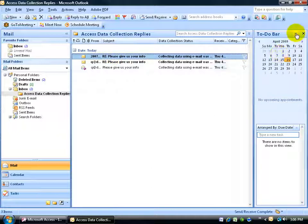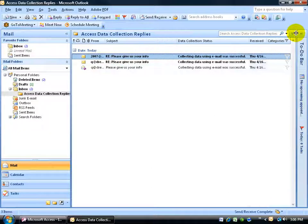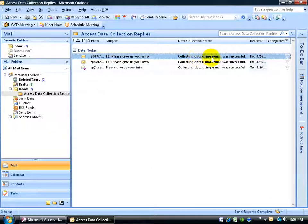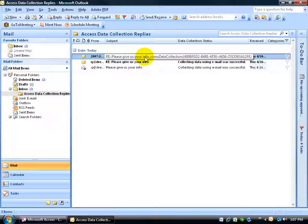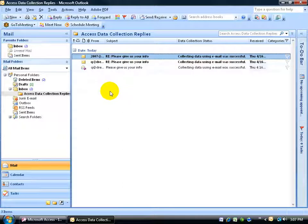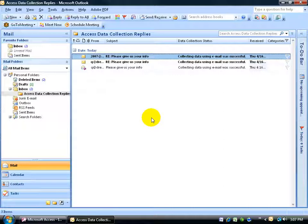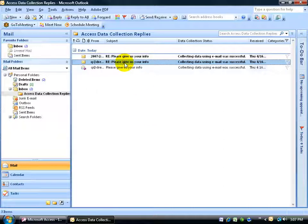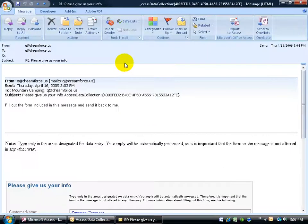In fact, let me collapse this bar over to the right. It says, collecting data using email was successful. So, it automatically processed it. The only way we can process it is if we actually open up Outlook here. Once we open it up, it links between access and then it updates it. How do we know? Well, let's take a look. Now, I've got one for myself that I replied on. So that should be one. Let's take a look.